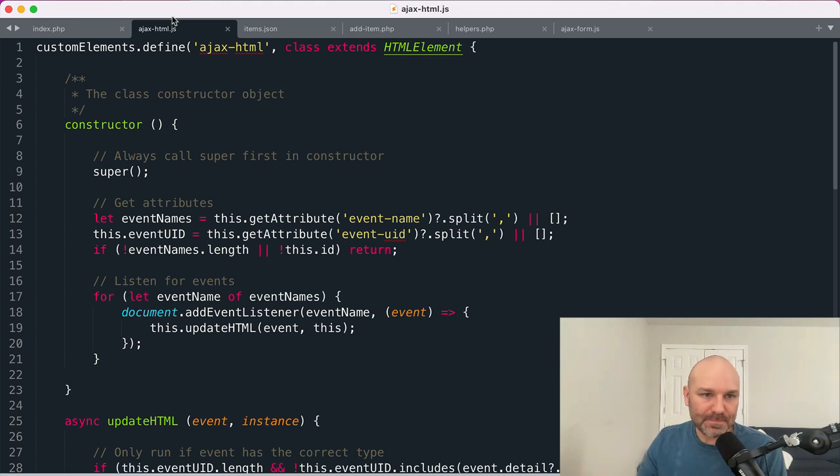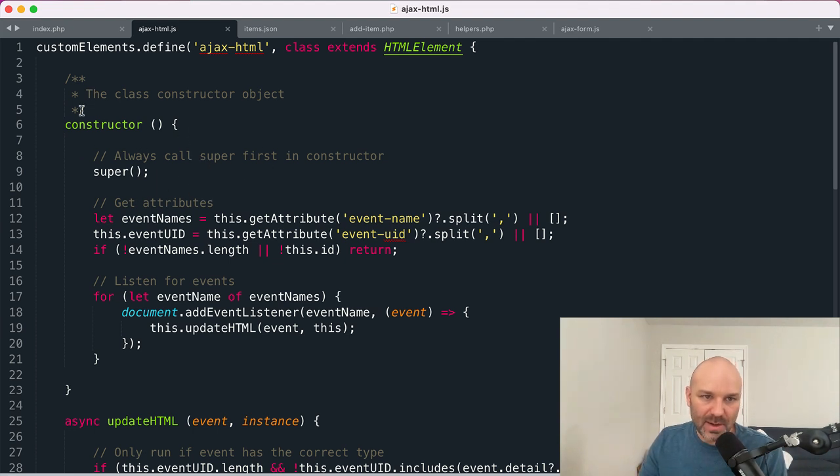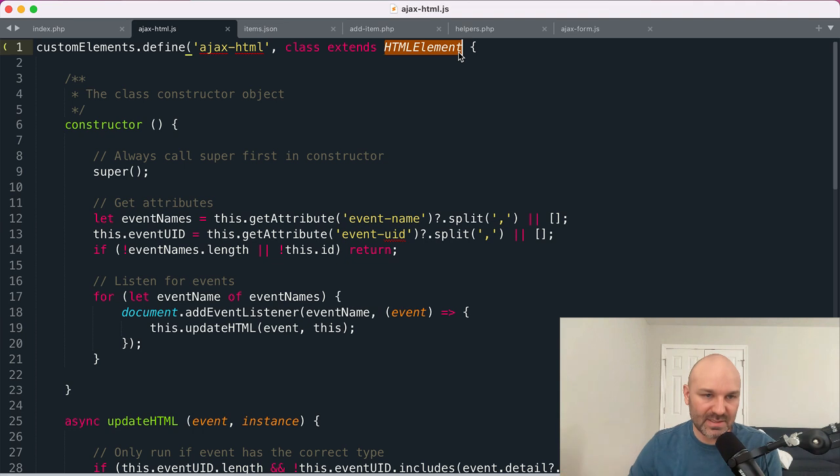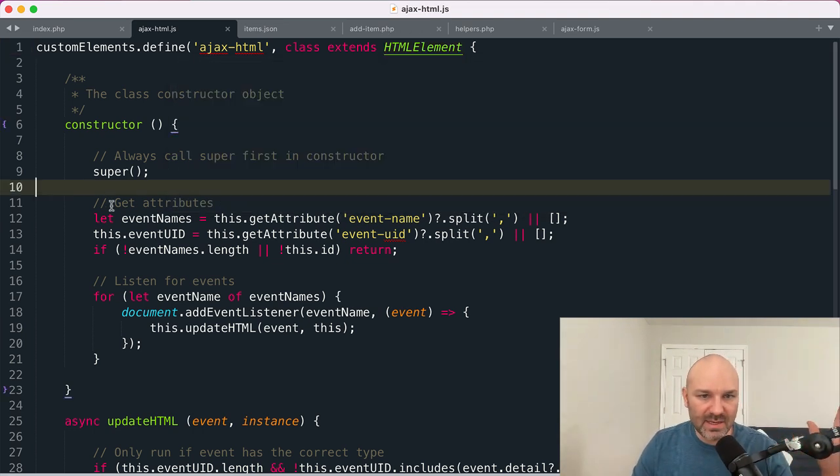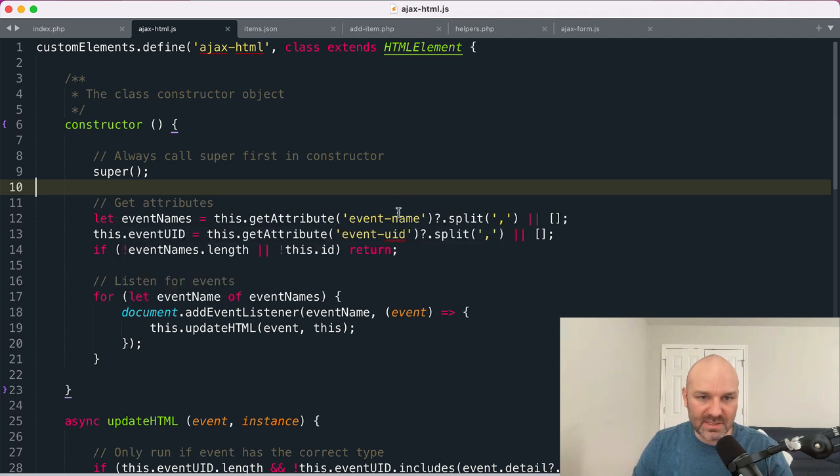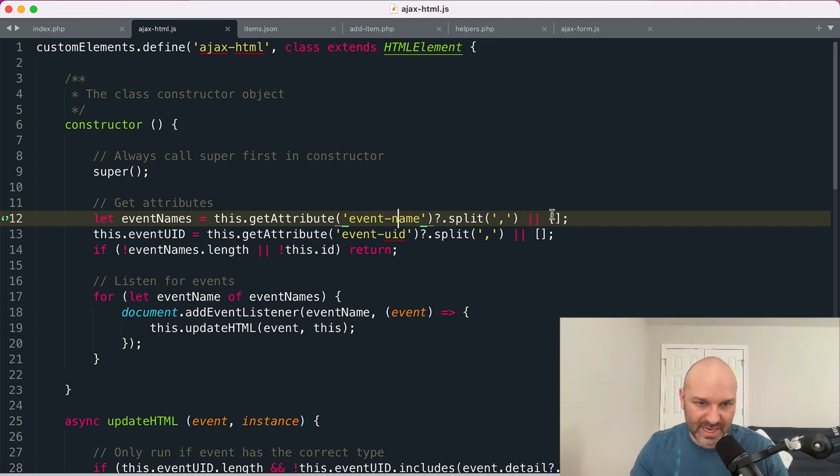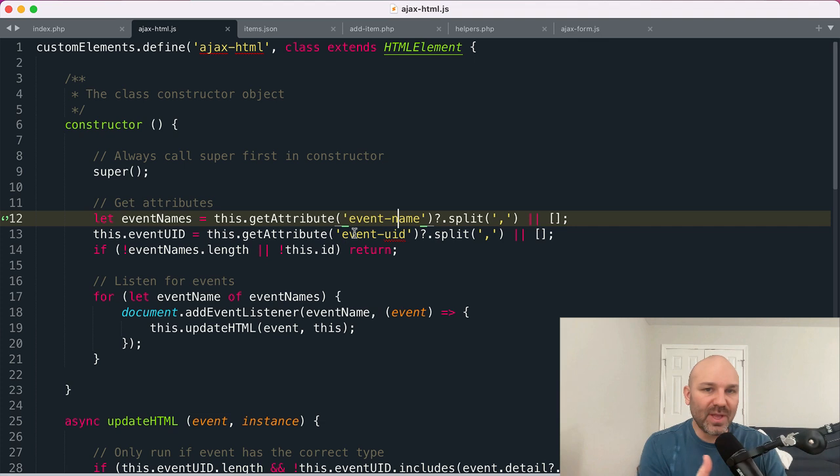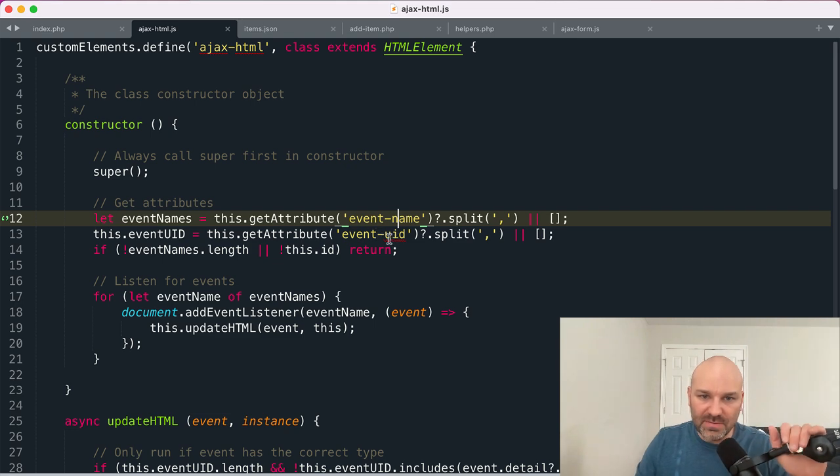So I'm going to pull this over here. And in here, we are defining our custom element. We've got a constructor. We're running super. We always do this in our web component constructors. This tells the class for the component that's extending the HTML element class to inherit all of its properties and methods. So that's a very important part of this process. And then we're getting our attributes. So the event names to listen for, we could have one, you could listen for multiple events. So you could comma separate them. So this is going to split them into an array.